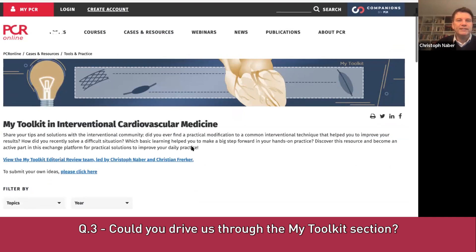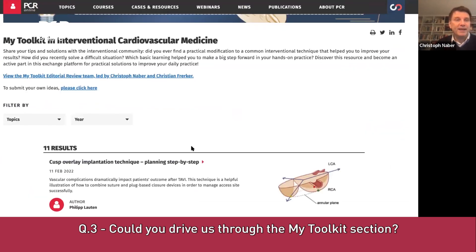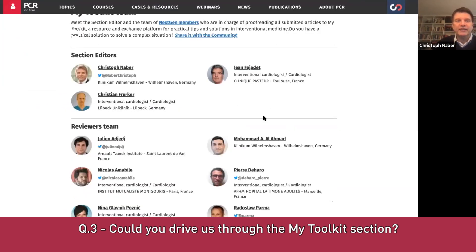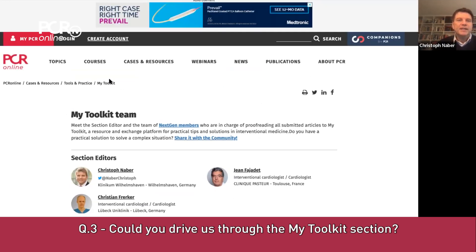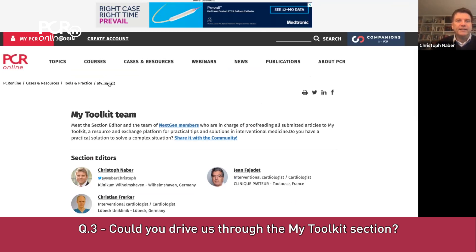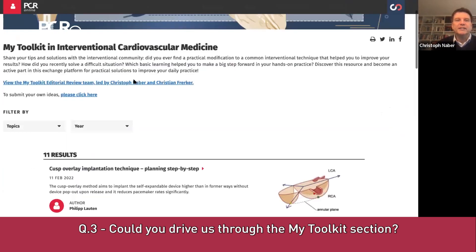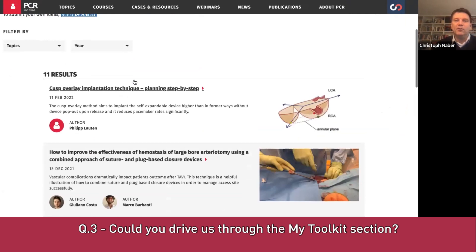Here is the section — My Toolkit in Interventional Cardiovascular Medicine. It's not only Christian and me — there's a big team behind it. We work together with Jean Fagedet and have a big review team who look at all manuscripts and articles sent to us, plus a large author community who have already sent their ideas. One important thing about this section: there is zero science here. It's only practical exchanges, very short and well illustrated.